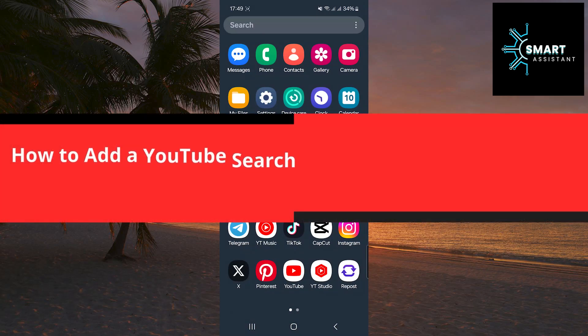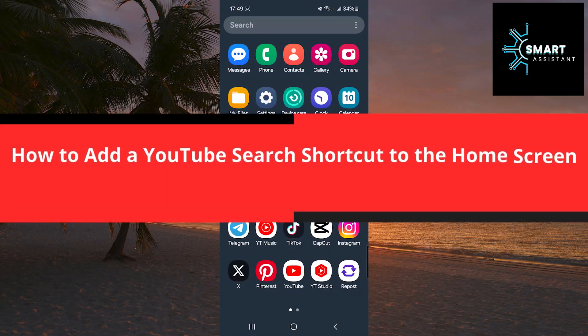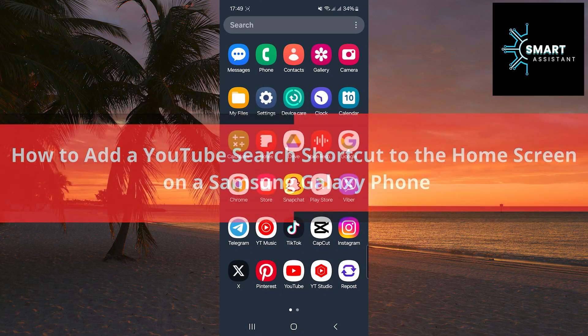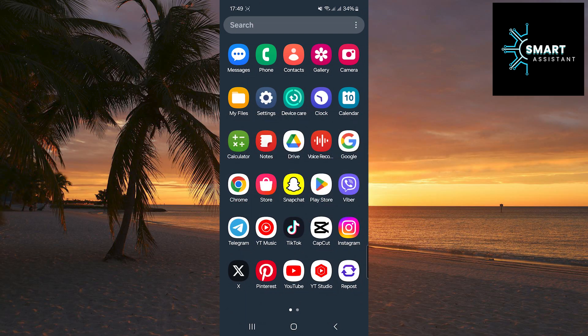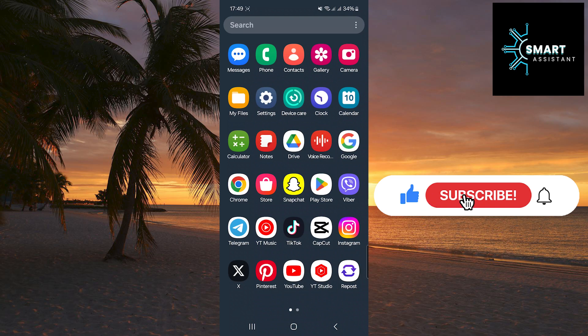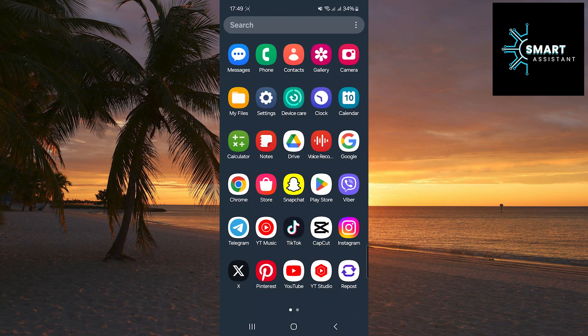Welcome to the new tutorial. Today, I will show you how to add a YouTube search shortcut to the home screen of your Samsung Galaxy phone. This simple feature allows you to quickly access YouTube search without needing to open the app and look for the search field. Follow my steps and enhance your YouTube experience in the easiest way possible.